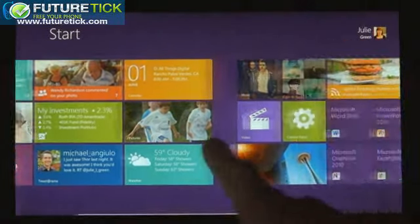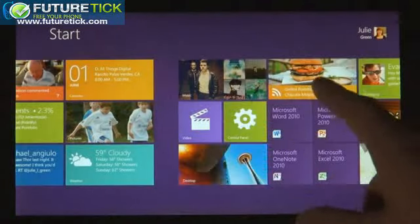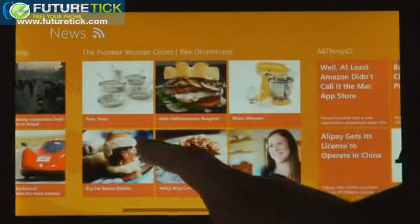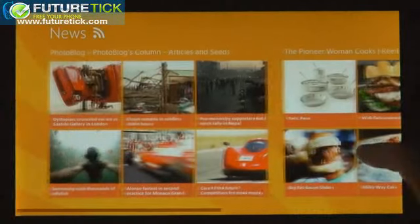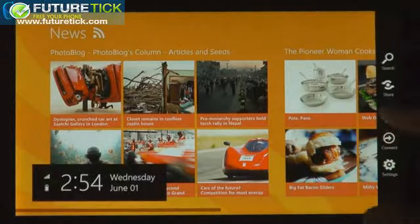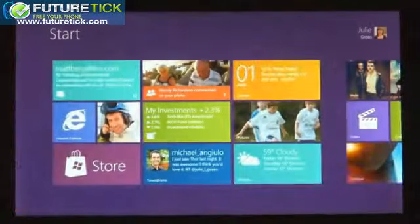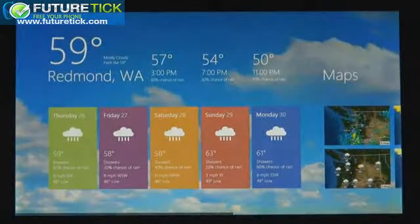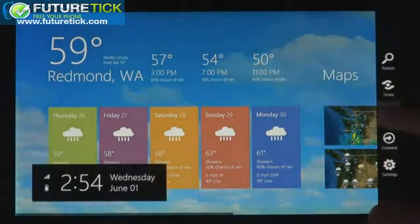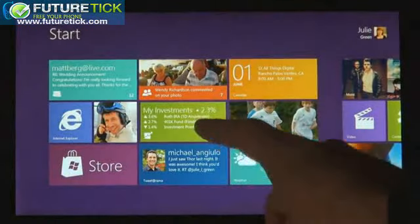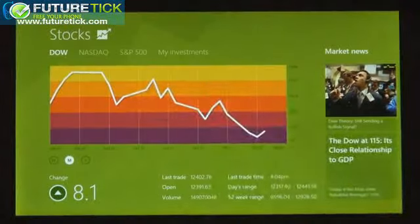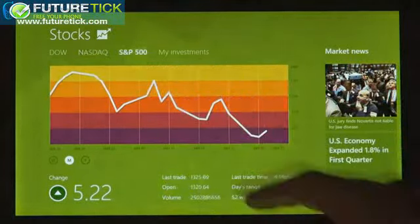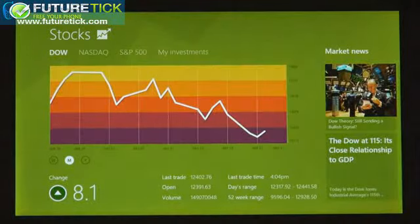We introduced a new platform based on standard web technologies — so HTML5 and JavaScript. It allows millions of developers who know how to use those technologies to create a new kind of app for Windows 8. These apps are full screen, they're beautiful, they are designed for touch, but of course they work great with mouse and keyboard as well if that's what you have.